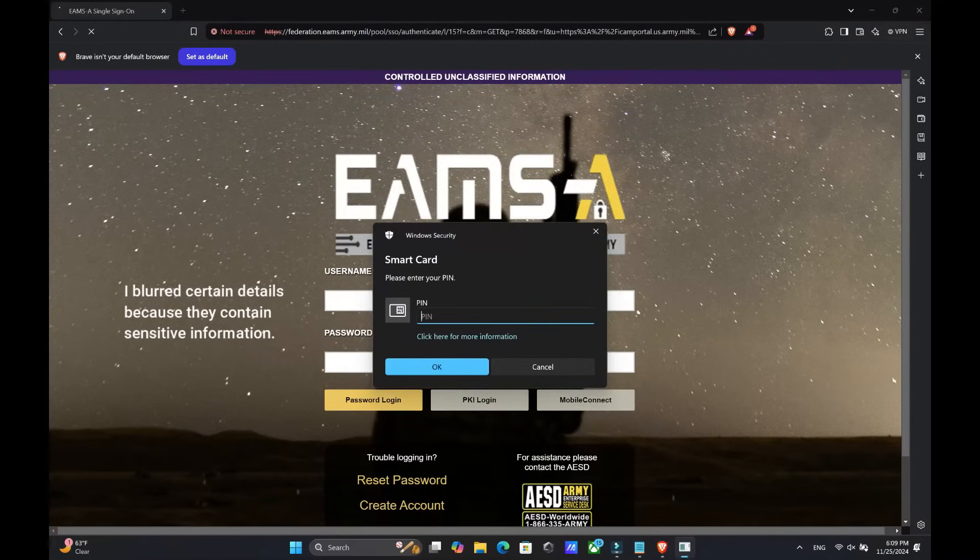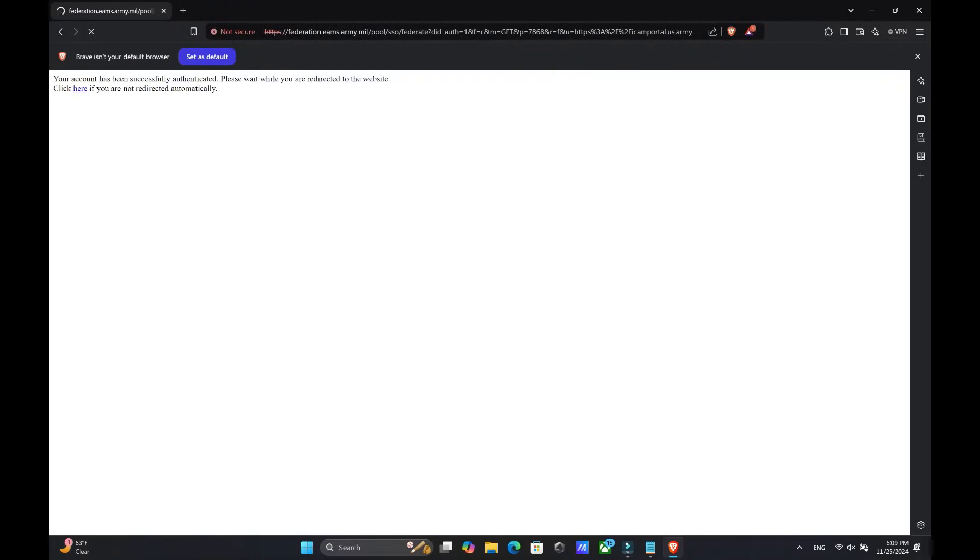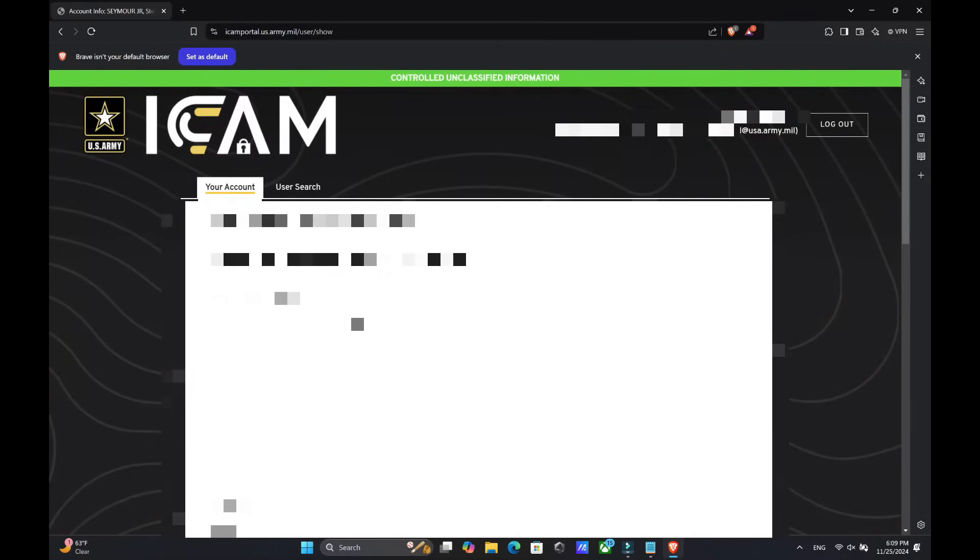Once you've typed in your PIN and got onto the website, your email should be on the top right.